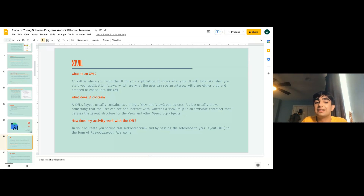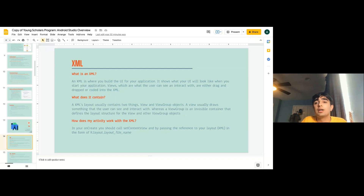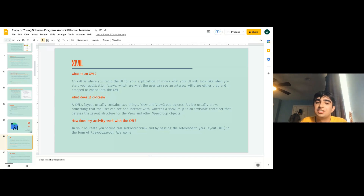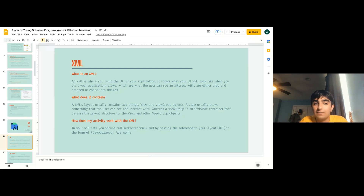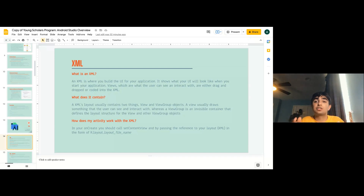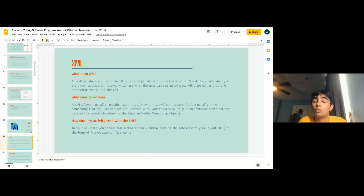XML usually contains two things: views and view groups. A view draws something the user can see and interact with — a button, a text view, or an image. A view group is an invisible container that defines the layout structure for views and other view group objects. For example, in a horizontal linear layout, buttons won't stack vertically — they'll be arranged horizontally: button, button, button.